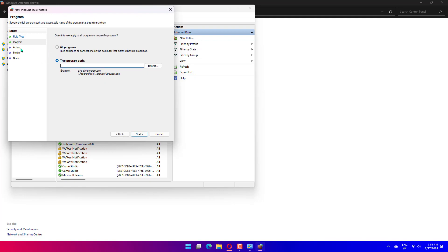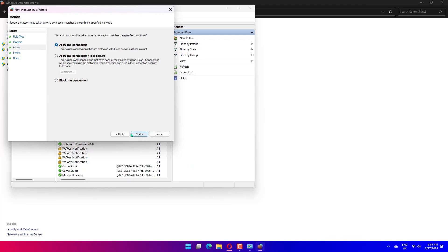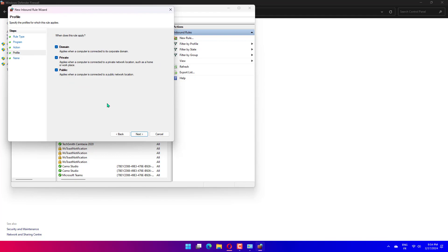Select TCP and specific local ports. Enter 23 in the port number bar and click the Next button. Click the Allow connection option and Next.